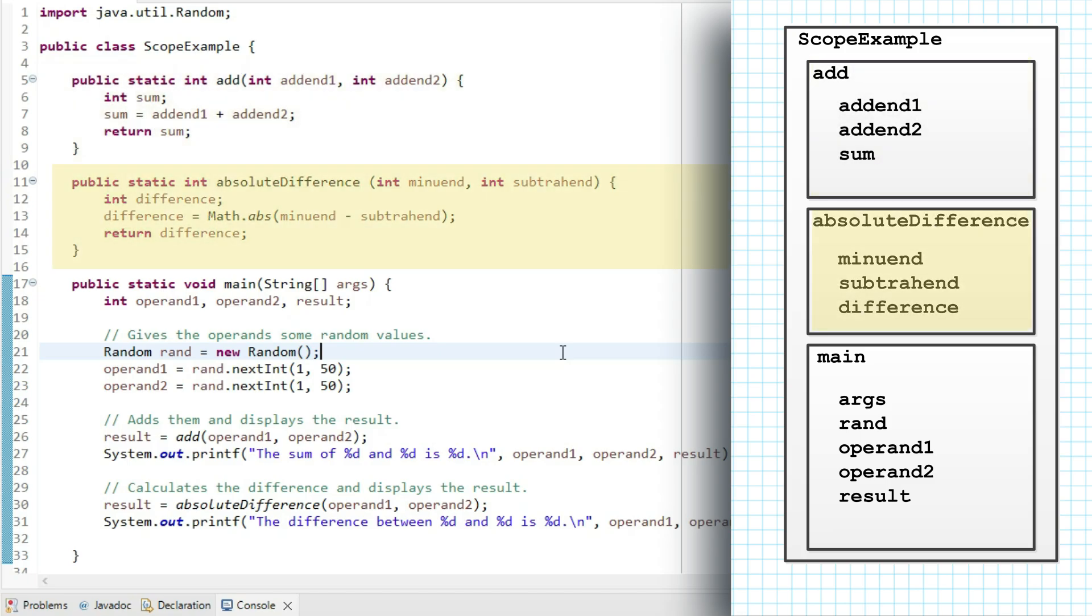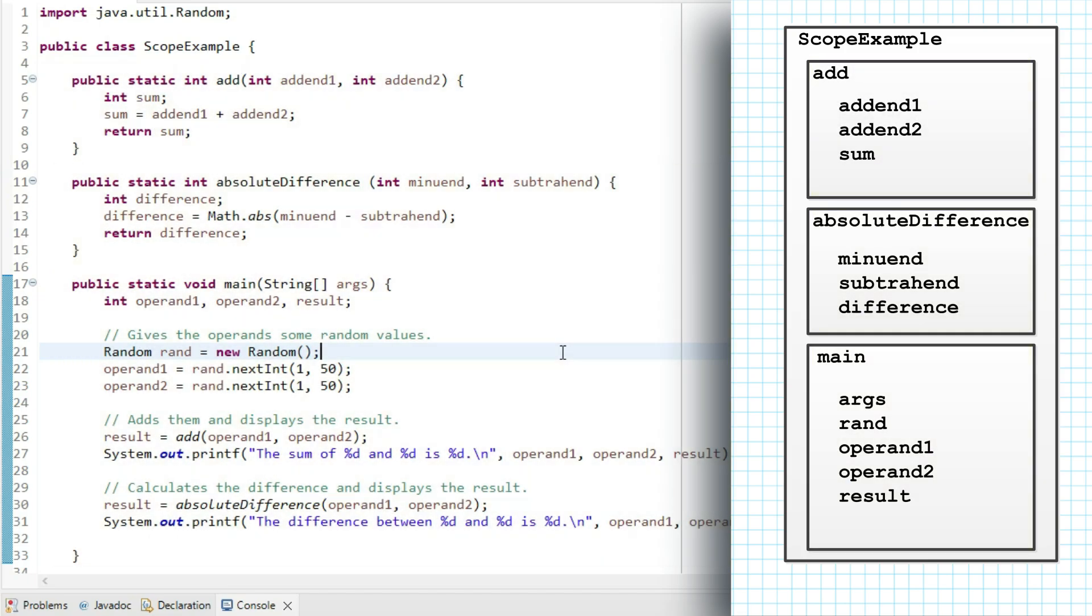Within that scope are three methods, add, absolute difference, and main. Each of those is a method, another one of our constructs. So I've drawn a box around each of those in the diagram.